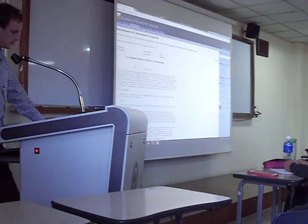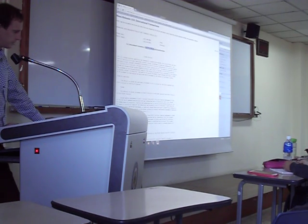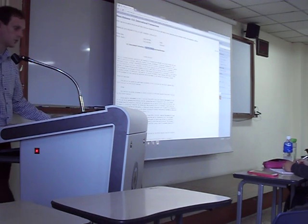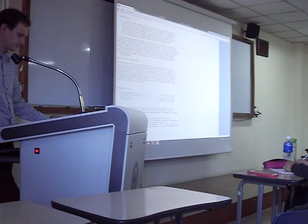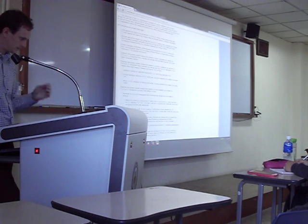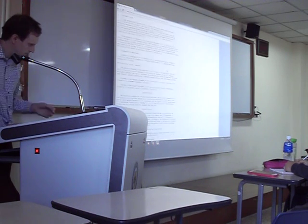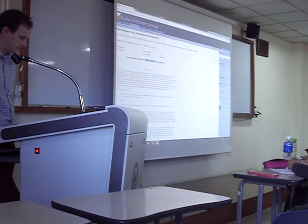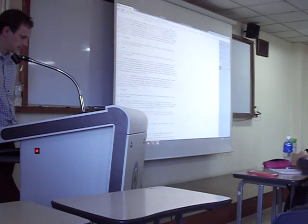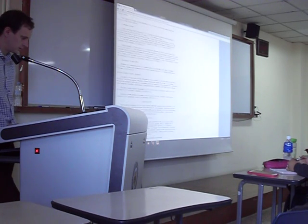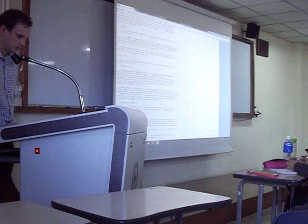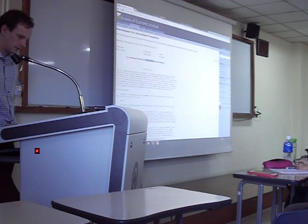This is the US international transactions data for the first quarter of 2015 — January to March. It takes a while to put the data together. Here we have a summary explaining what's happening in the current account, goods and services, capital account, and financial account. We're going to look at the tables.